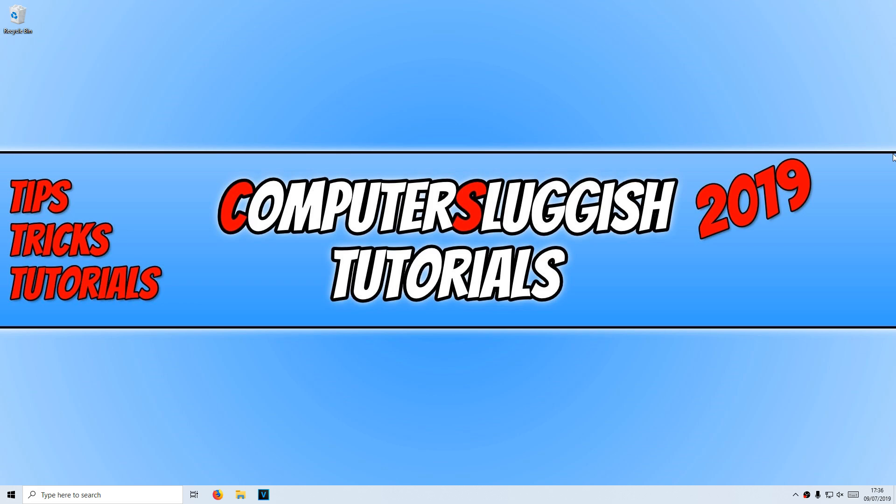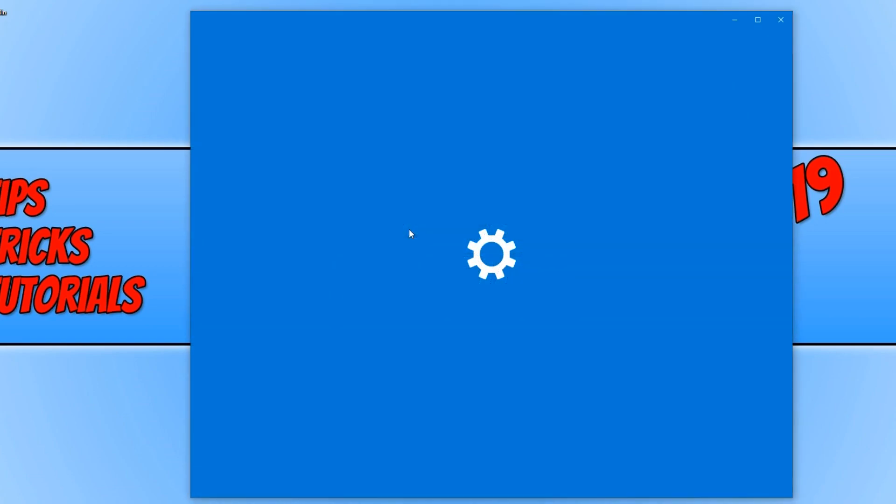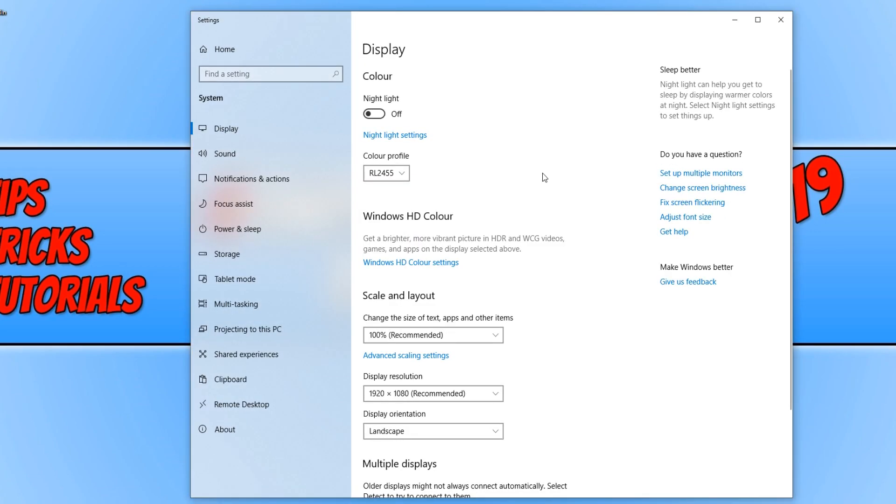To do this, all you need to do is right-click on your desktop and go to display settings. Once you're on display settings, you now need to simply click this button here underneath night light to turn it on.